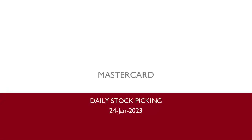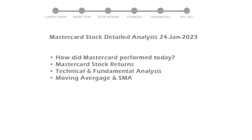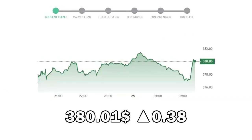We are looking at Mastercard stock today and its fundamental and technical signals. We will cover all these points for better stock picking. Mastercard closed at $380.01 with an increase of 0.38 percent in the last trading session.